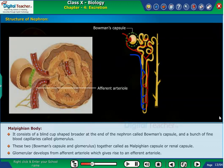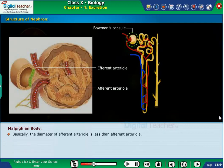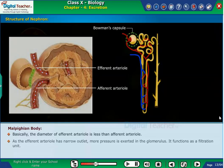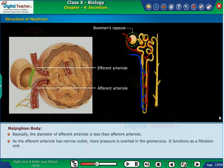Glomerulus develops from an afferent arteriole which gives rise to an efferent arteriole. The diameter of the efferent arteriole is less than the afferent arteriole. As the efferent arteriole has a narrow outlet, more pressure is exerted in the glomerulus, and it functions as a filtration unit.